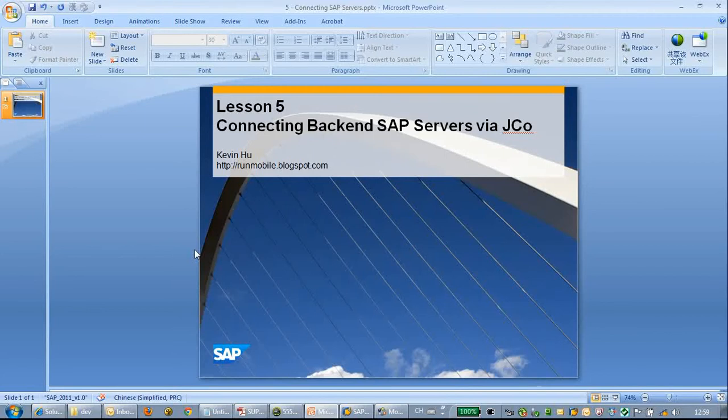Hello everyone. Welcome to watching lesson 5: Connecting back-end SAP servers via JCO.